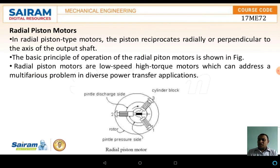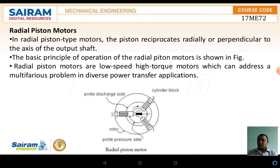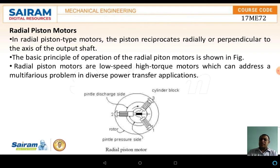The radial piston motors are another type of motor in which the piston reciprocates radially or perpendicular to the axis of the output shaft. The basic principle of operation of the radial piston motor is as shown in the figure. Radial piston motors are low speed, high torque motors which can be used for a variety of problems in diverse power transfer applications.